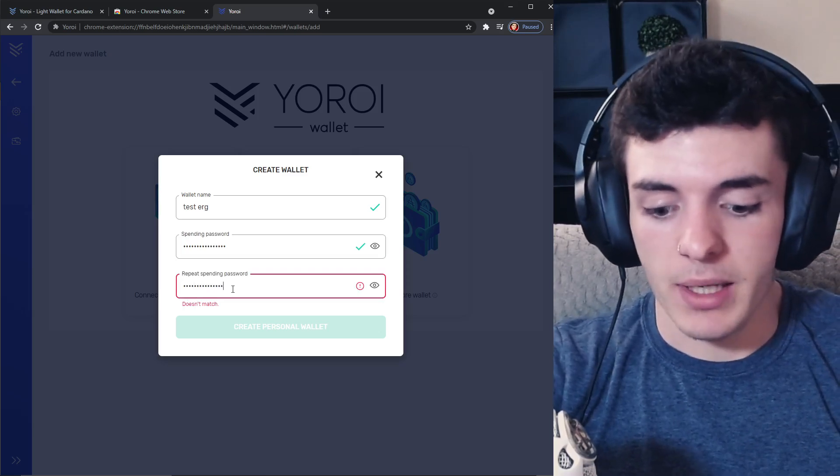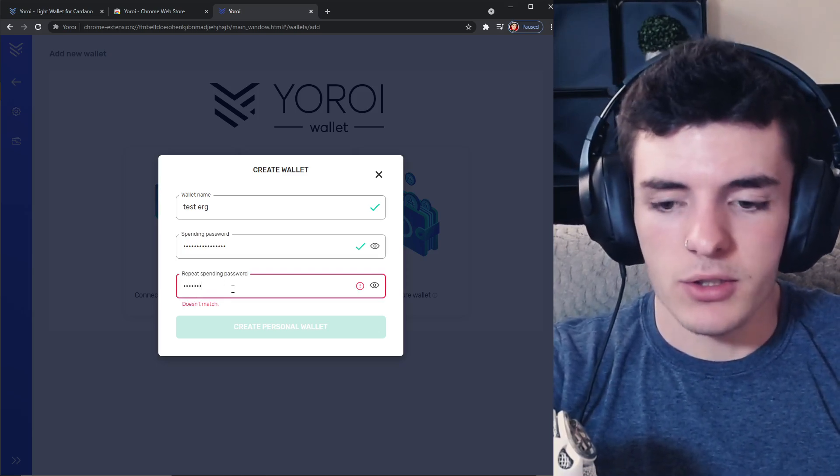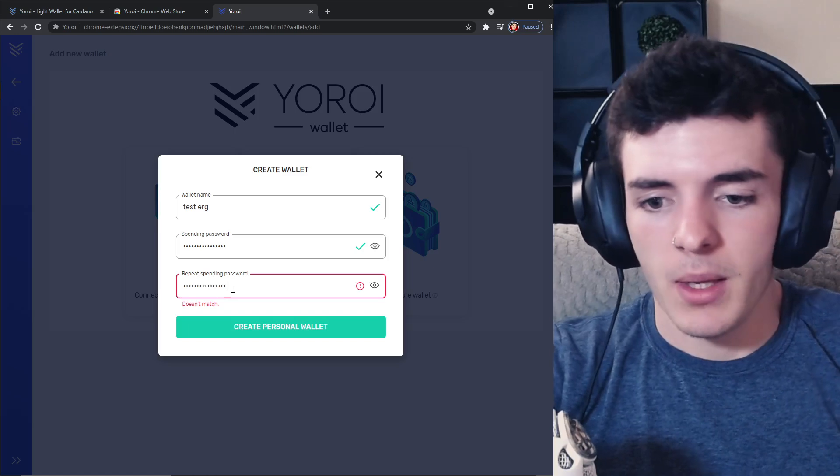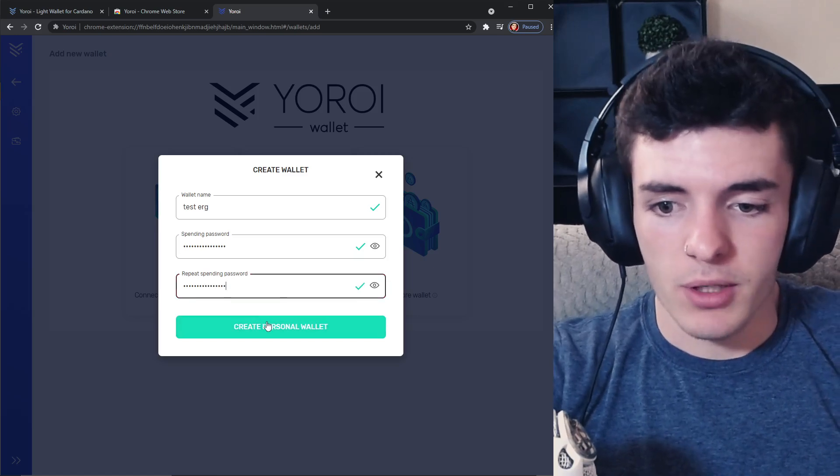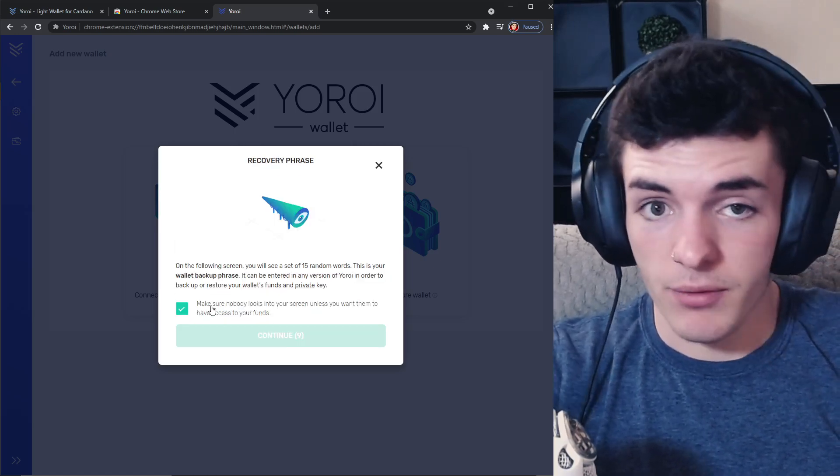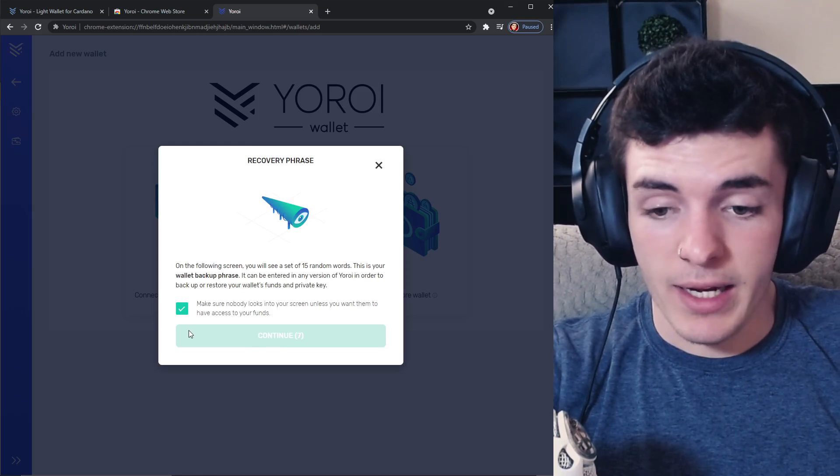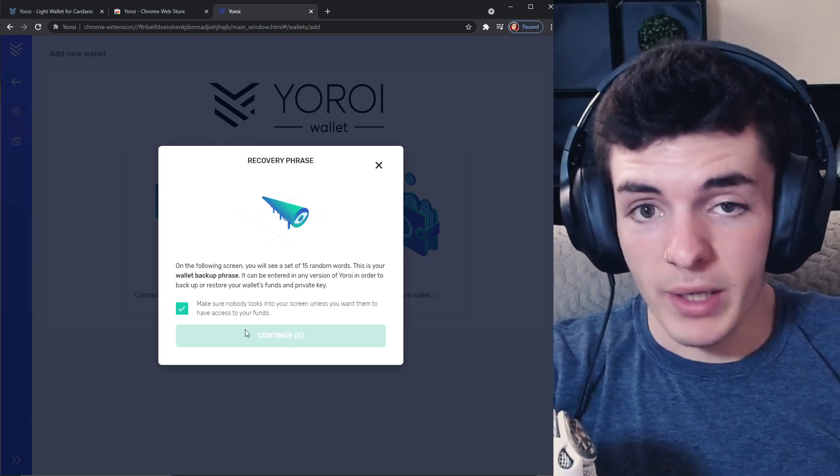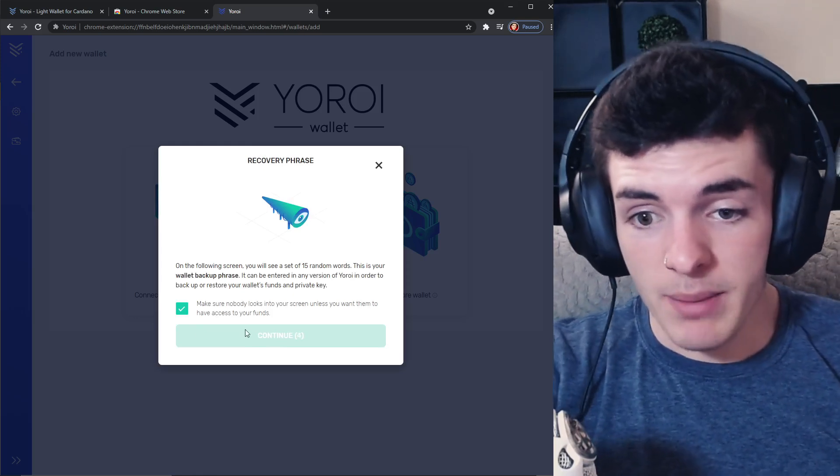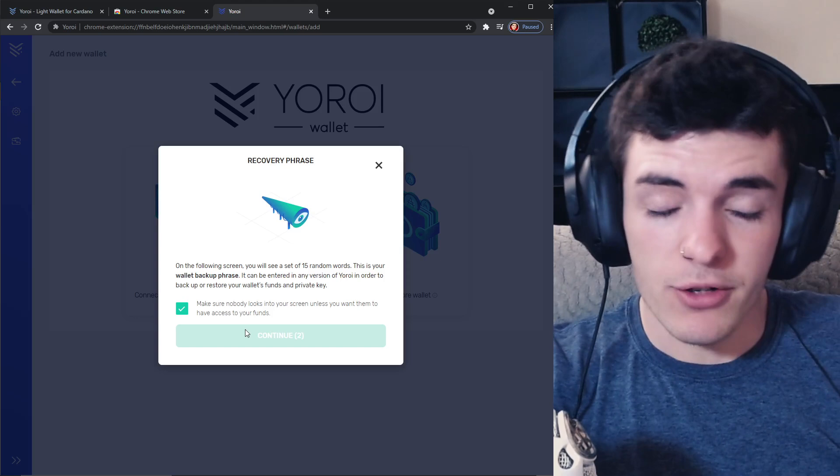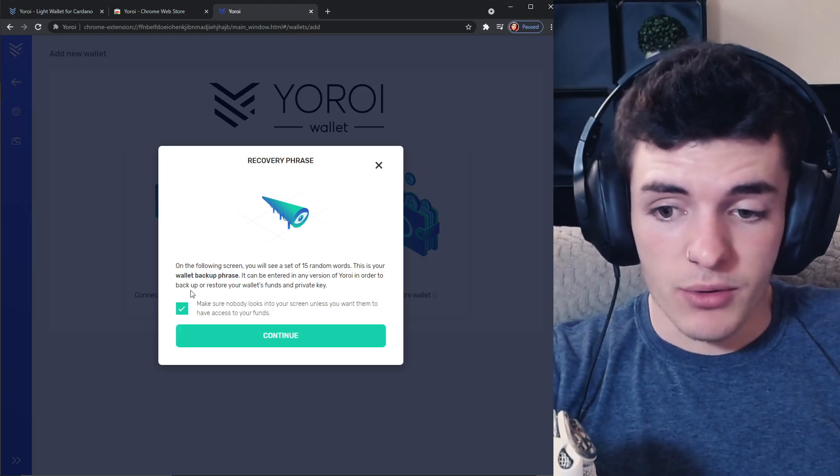Create your wallet and you're going to have the recovery phrase. Never show this to anyone, you're going to see mine here in a sec. Write this down on a piece of paper and then you're going to be able to move forward. So you're going to press continue, you're going to have this phrase here.